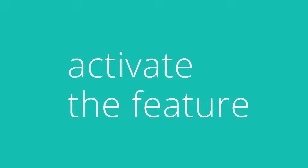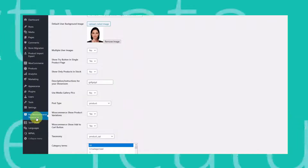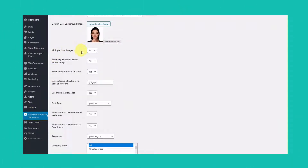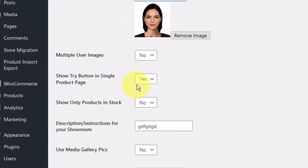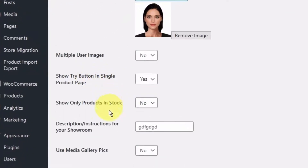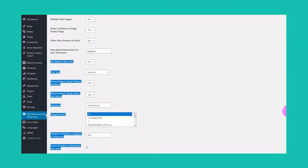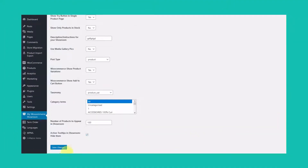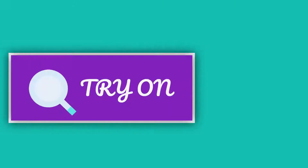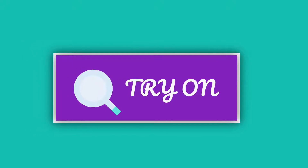First thing, you need to activate it in the virtual showroom settings page. Navigate to WooCommerce showroom WordPress menu link. In the main screen, for the option 'show try button in single product page' select yes. Click save changes. What this does is it creates a try-on button next to the add to cart button in the product's sale page.